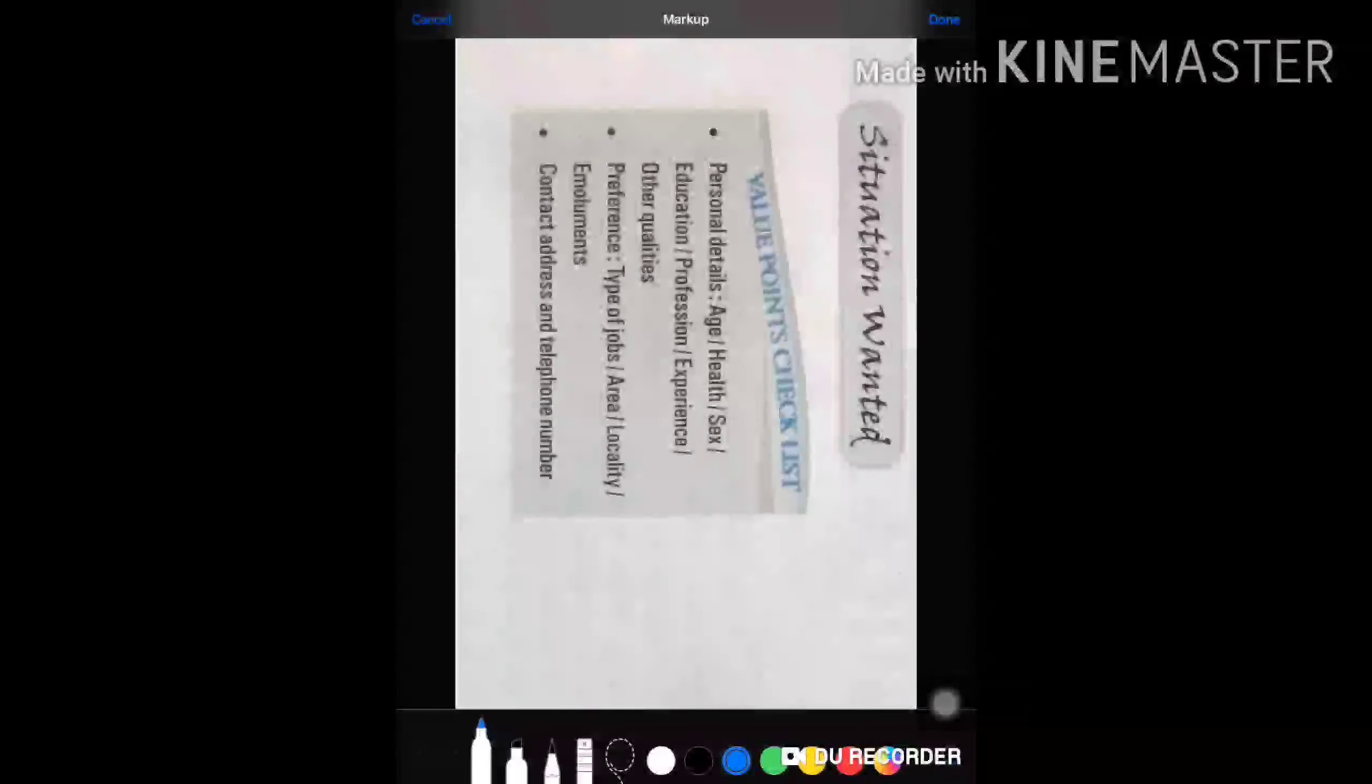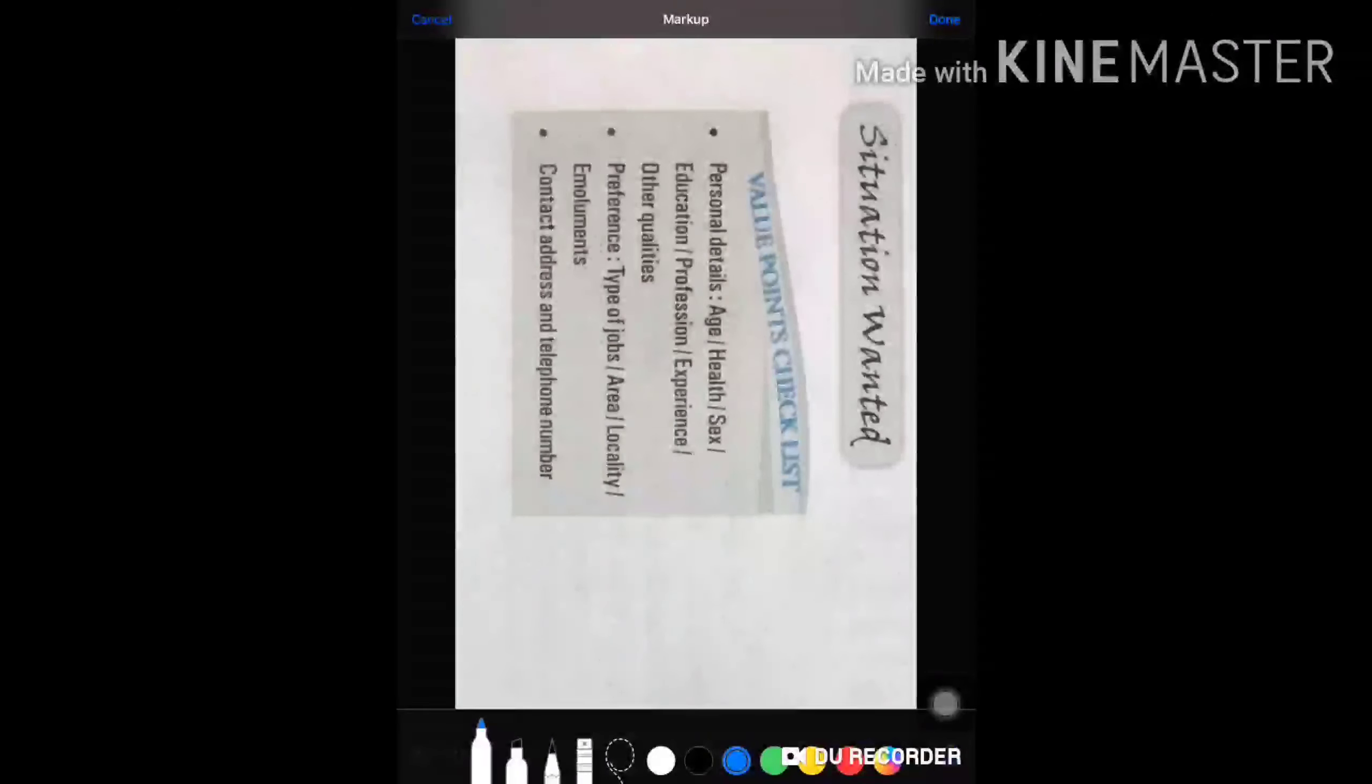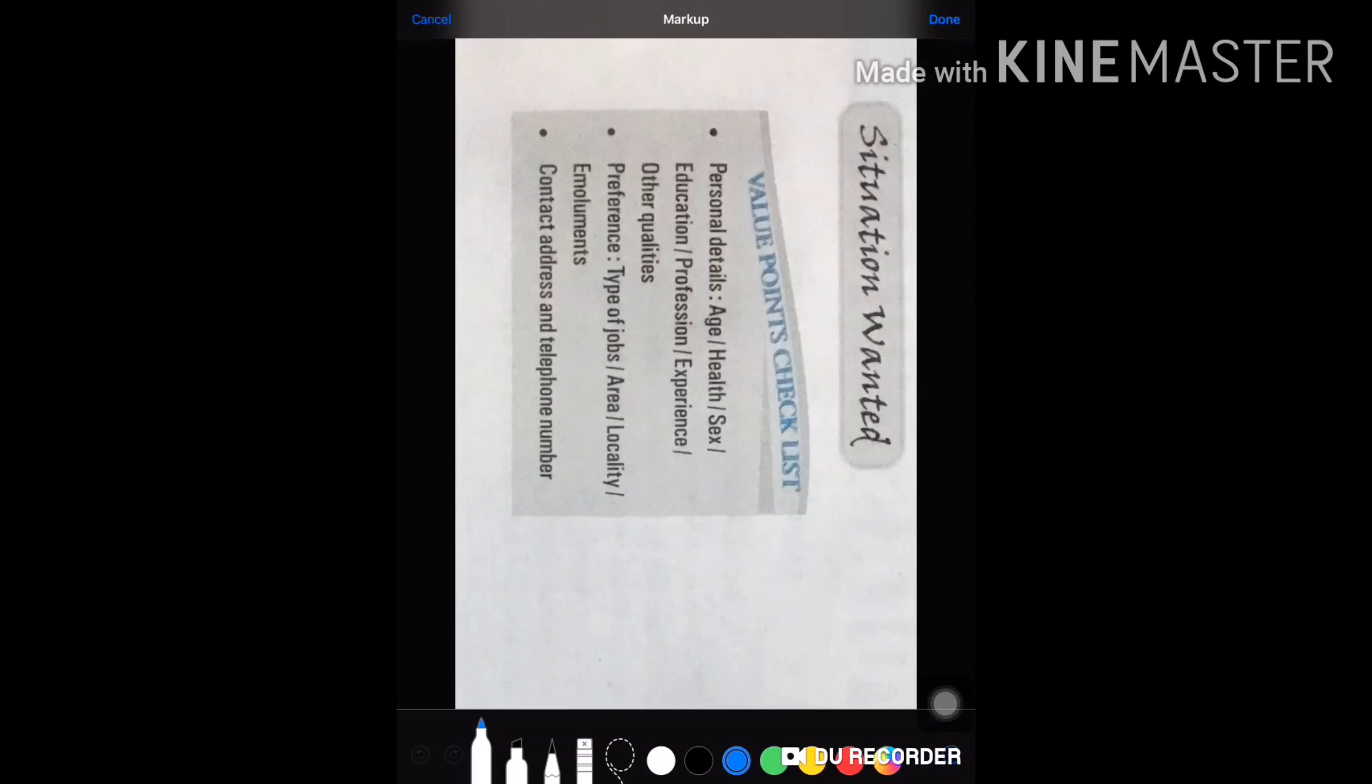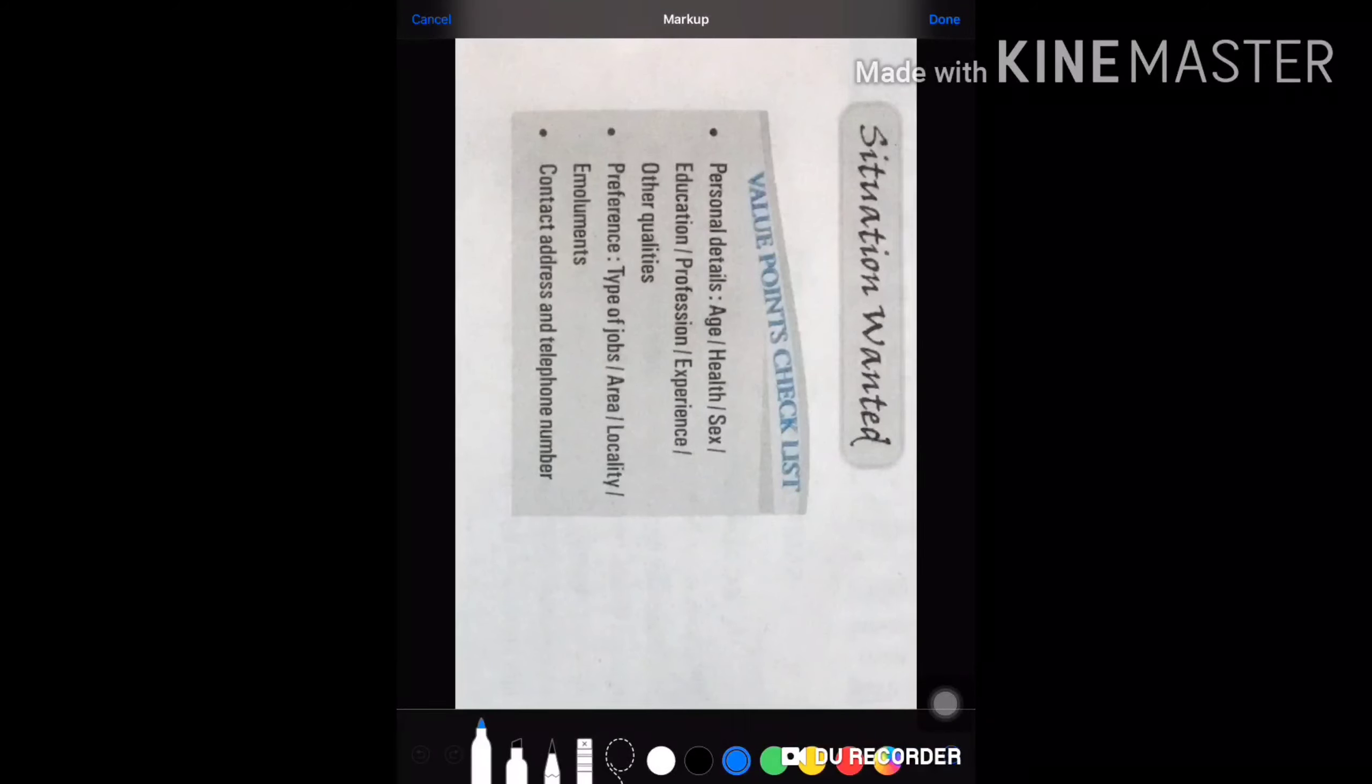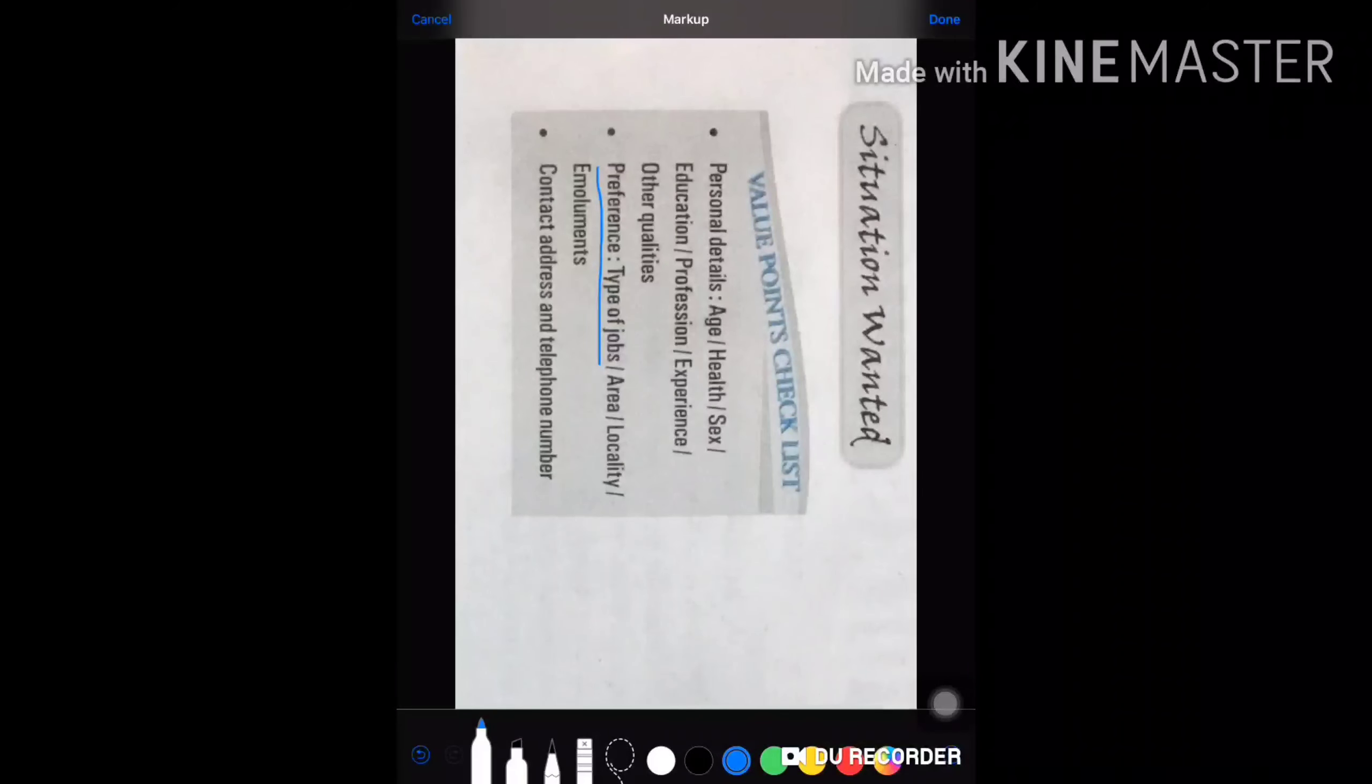And other qualities of mine, some extra qualities beyond my professional and educational qualification. Then I will mention the preference of job, the type of job that I want to do.